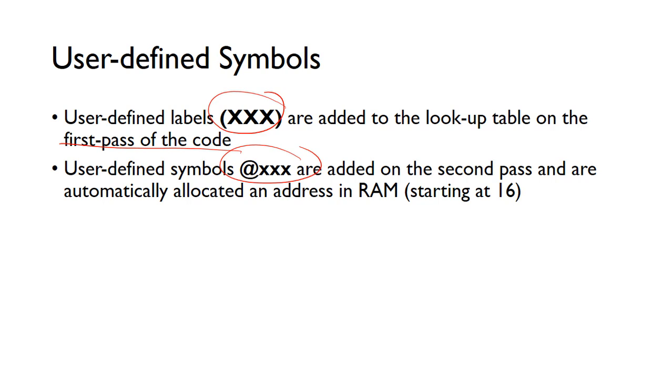So we have to start at 16, so we know that the first 15 locations, sorry, 0 to 15, so the first 16 locations in RAM are for the registers R0 to R15. And then our user-defined symbols will then start at RAM 16. So these are done on the second pass.